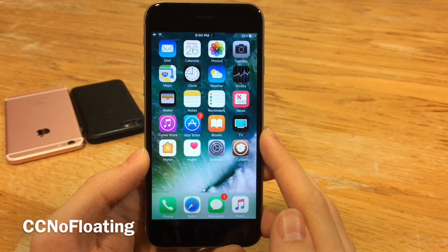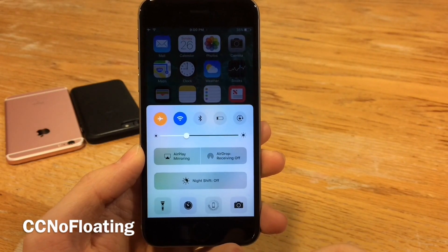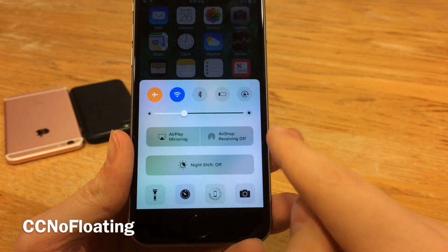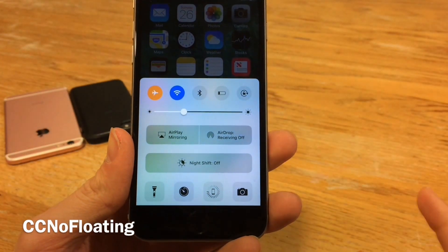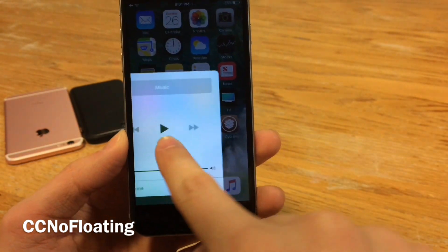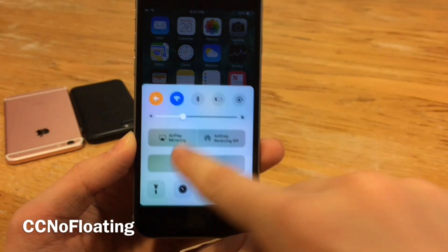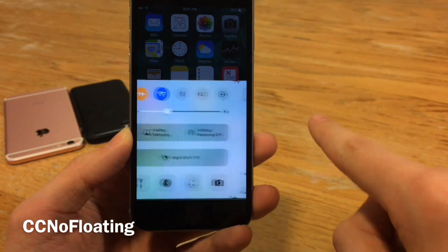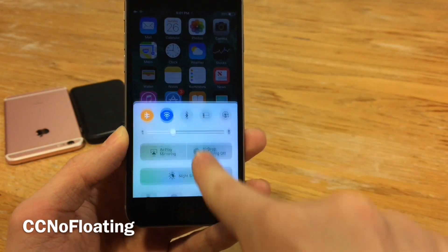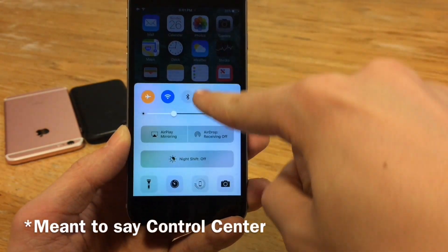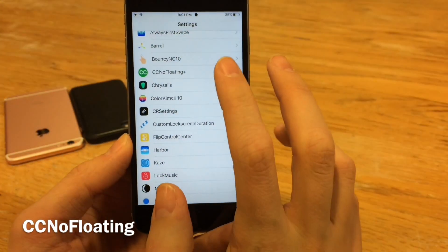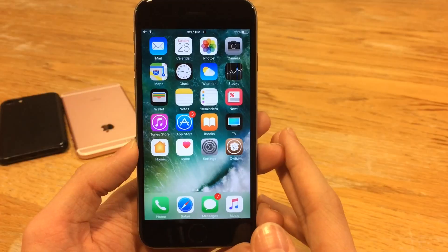CC No Floating Plus will remove the floating effect that Apple added to the iOS 10 control center — that border around it that made it look like it was always floating is now gone. The control center is now flush with the edges of the device. A few things to note: the physics are a little different when scrolling, and when trying to pull it down to hide it, you have to swipe above the notification center rather than on it. Jump over to Settings and head to CC No Floating to enable or disable it.